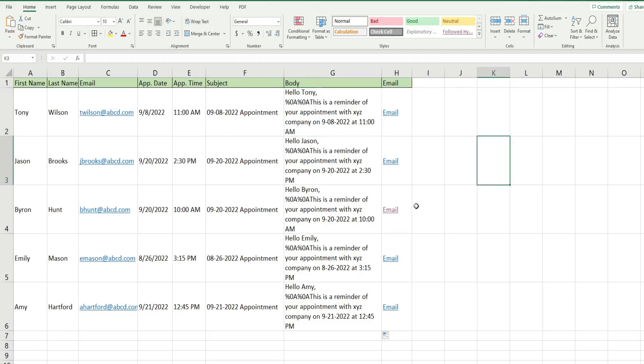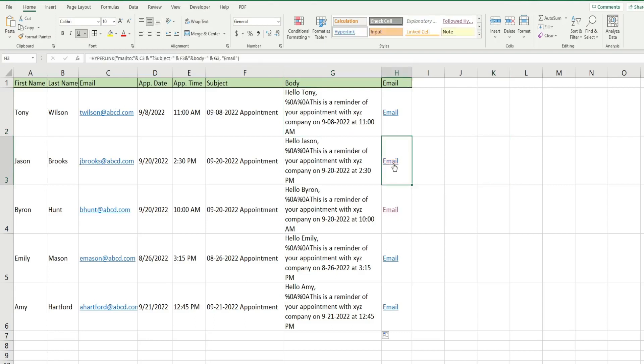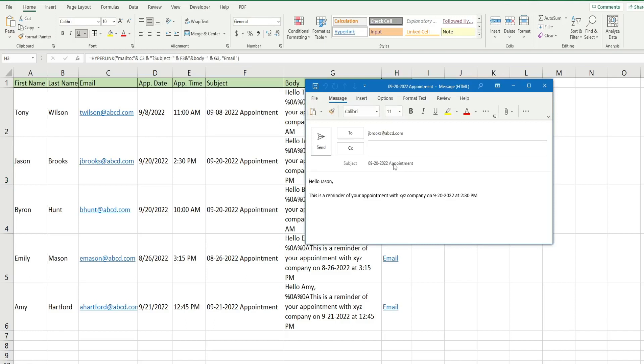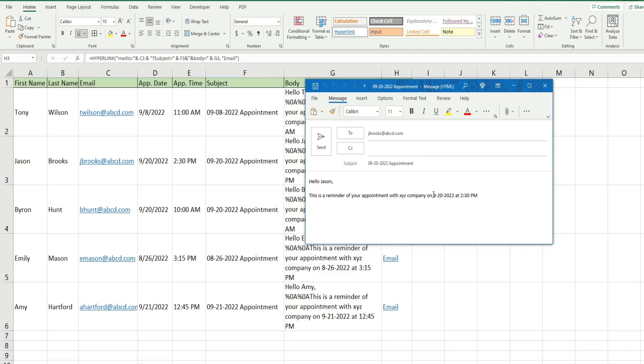And if I click on any one of these hyperlinks in this last column, a customized email message will appear to that recipient with the appointment in the subject line and a customized message that reminds them of their appointment on whatever date and time they have scheduled.